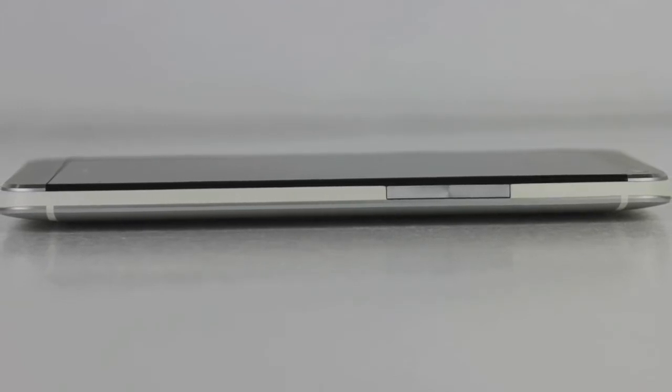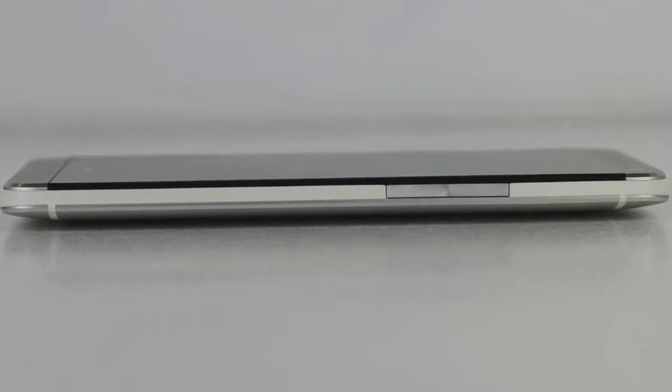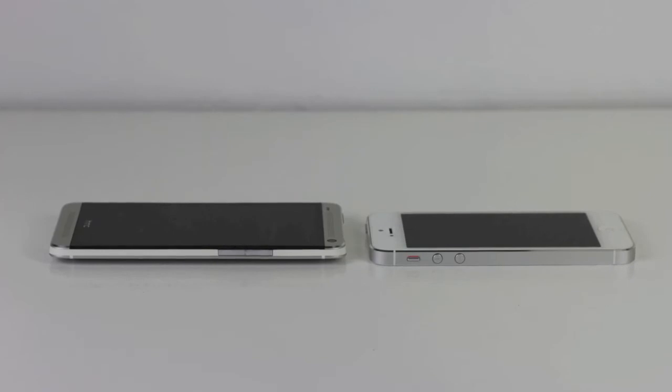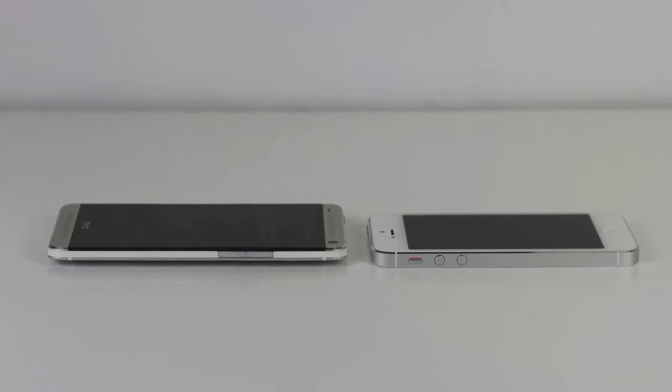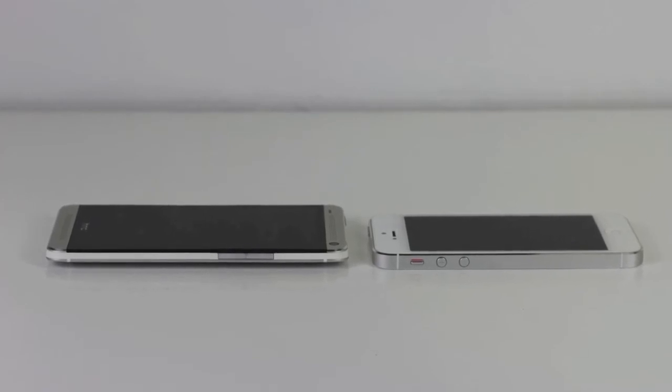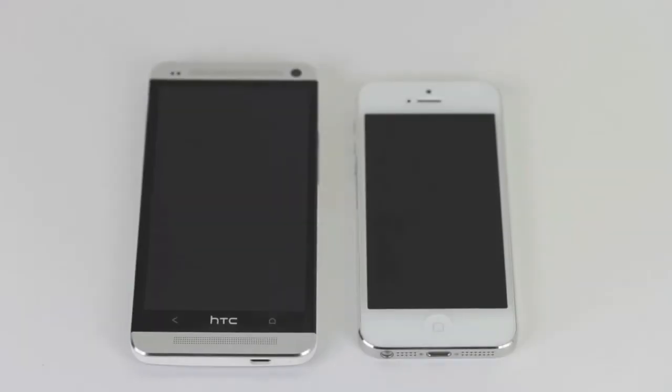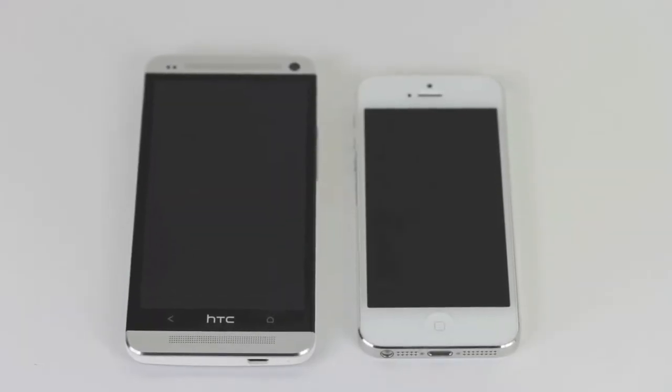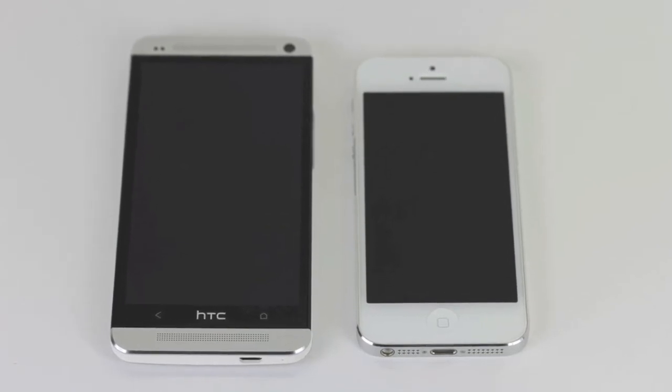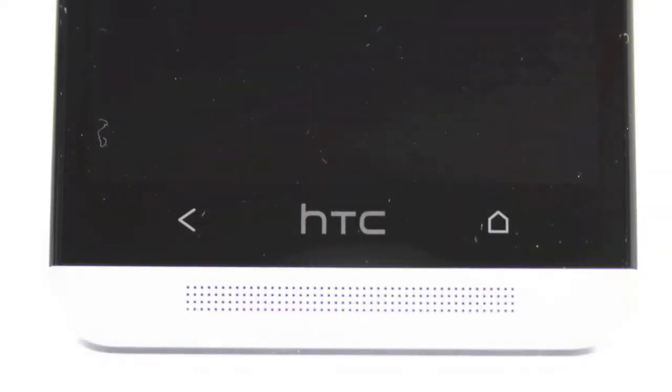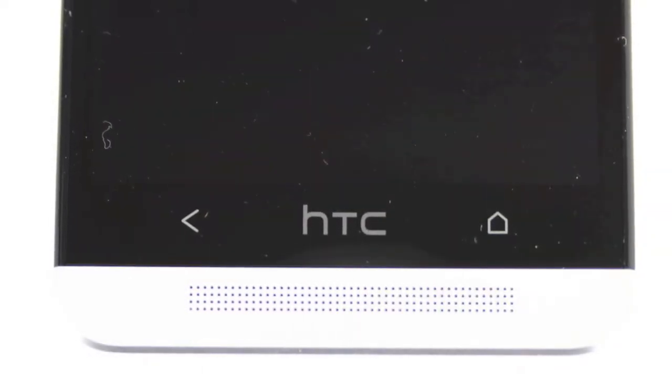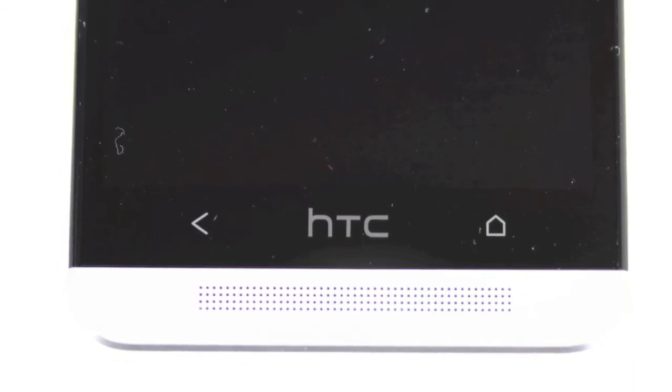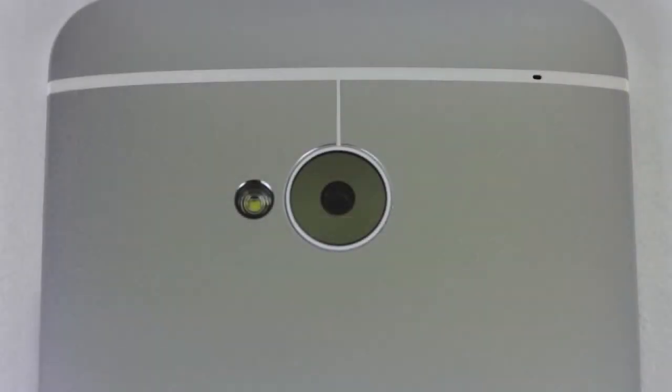I went ahead and compared the iPhone 5 to the HTC One. You can see just how skinny and thin the HTC One is. There's a better look at that display differences on both. Instead of the normal three capacitive buttons, we only have two here, which the HTC logo looks like a third button but it isn't.